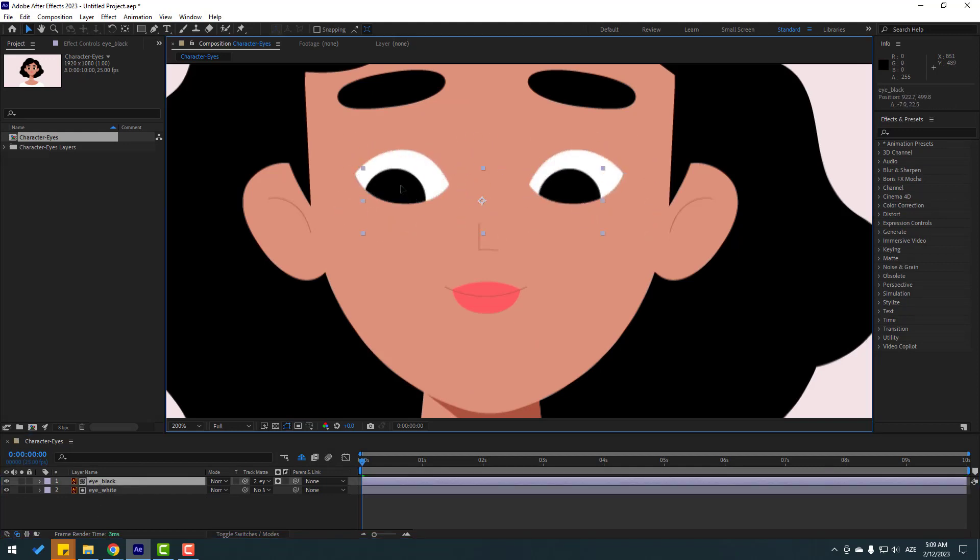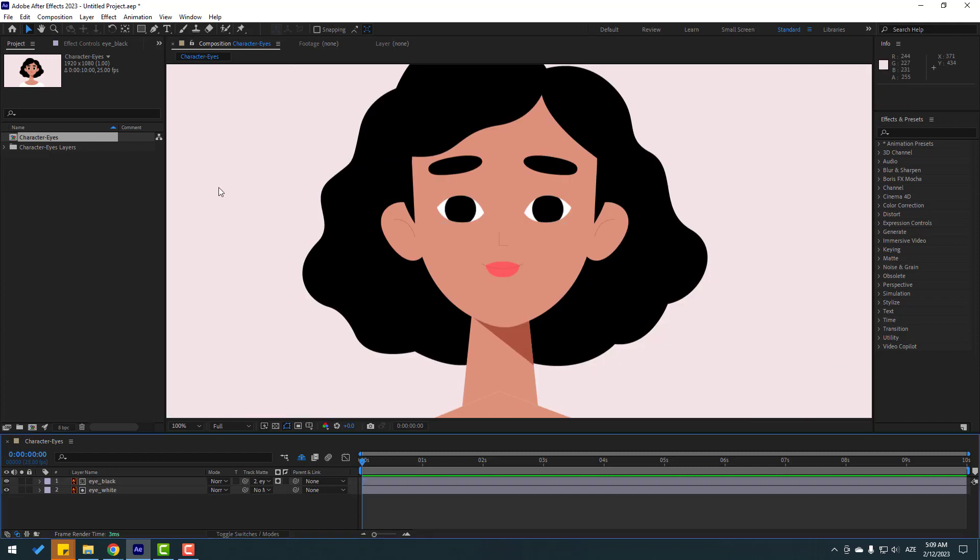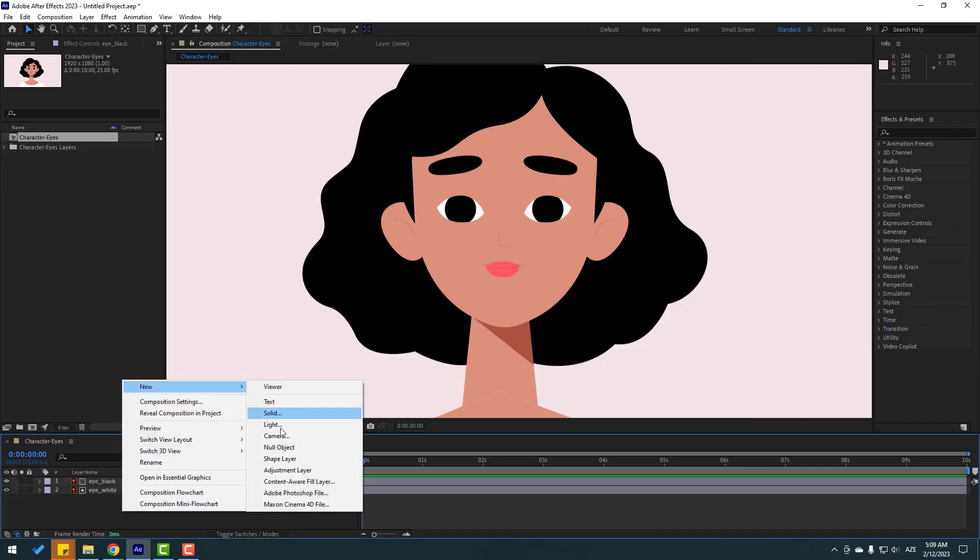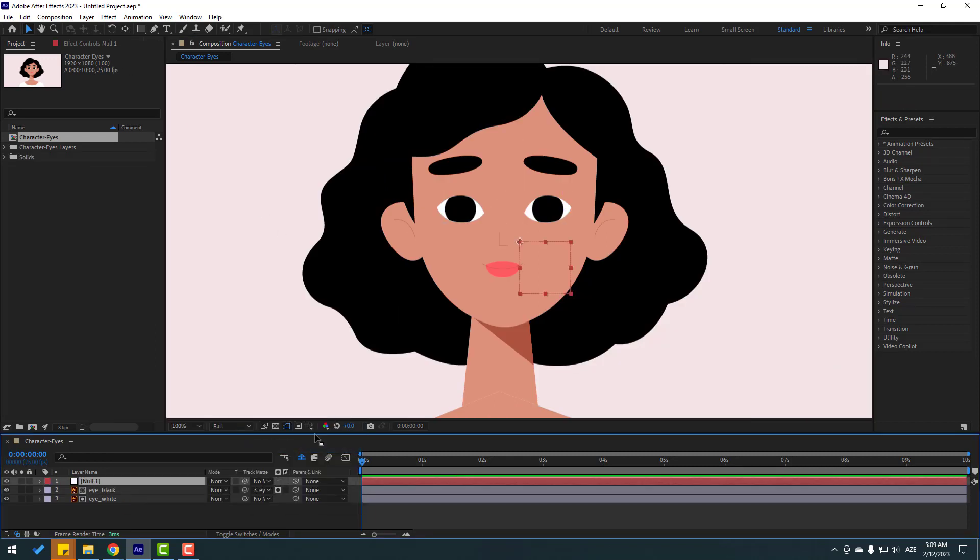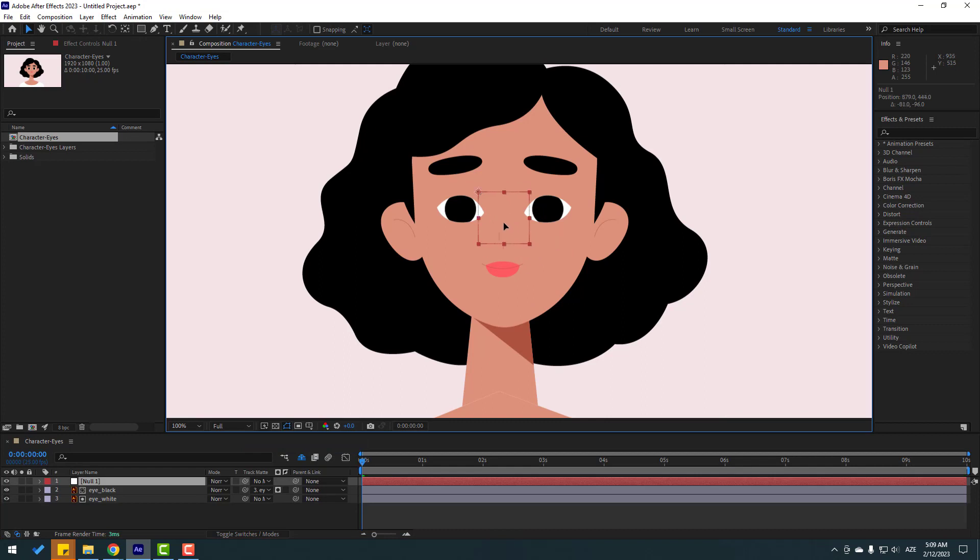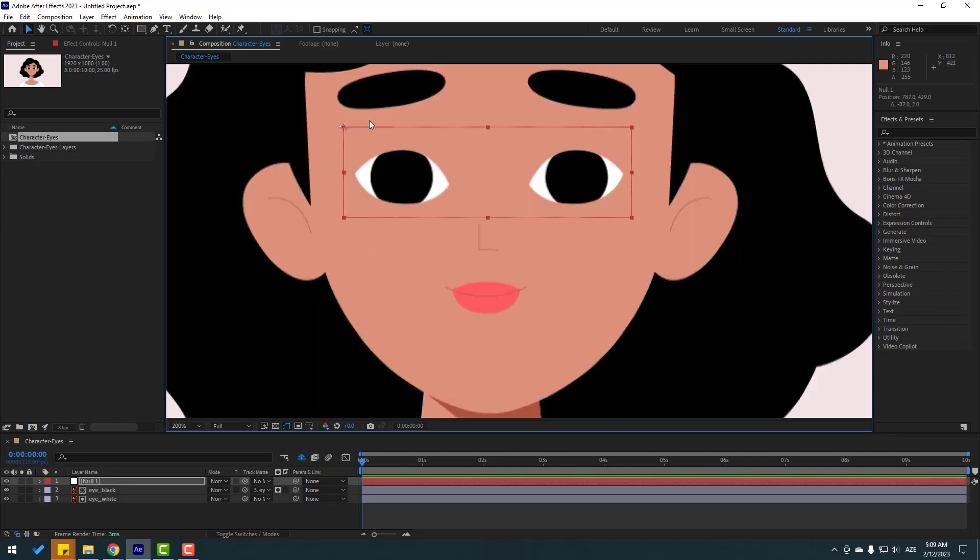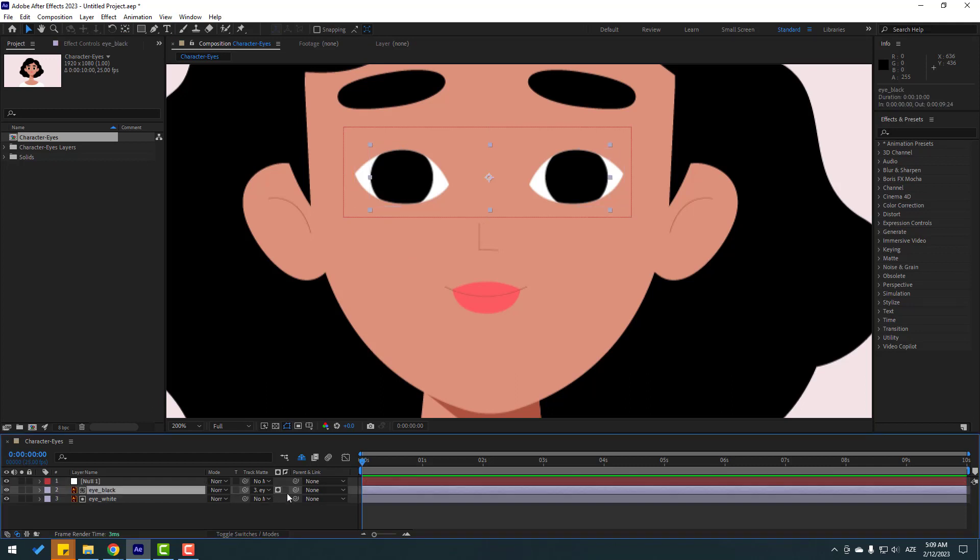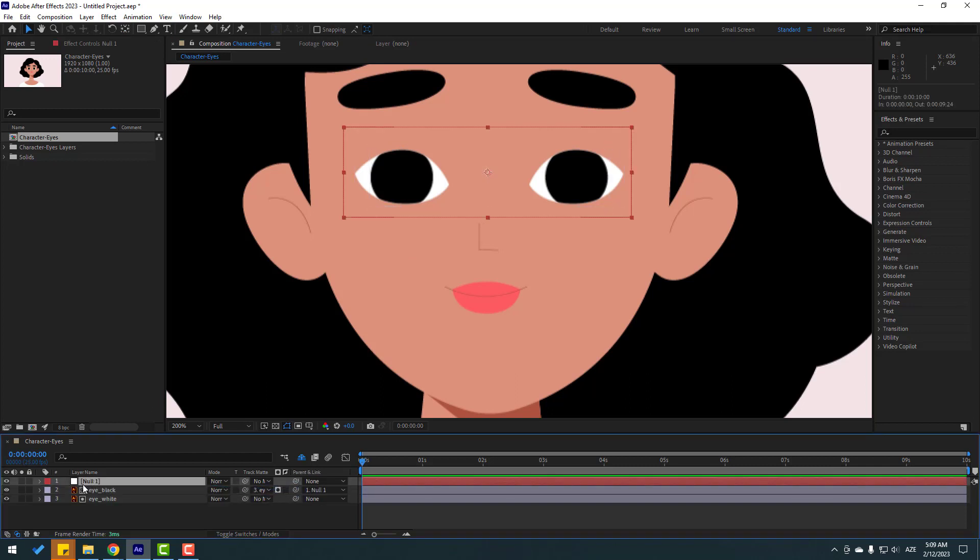Let's create a new null object. Right mouse, new null object, move to here, change scale like this. To move the anchor point to center, hold Ctrl and double click the pan behind icon, then select i black and link to null object. Select this null and change the name to i control.